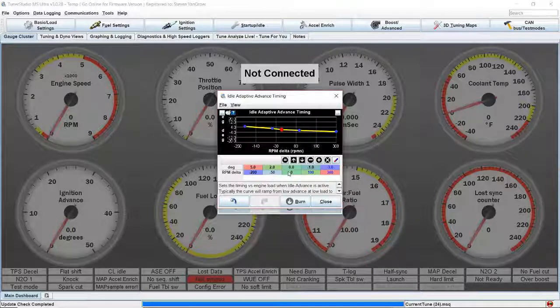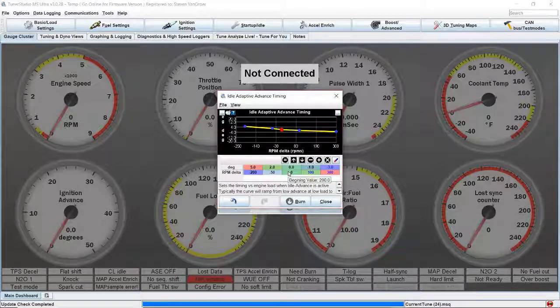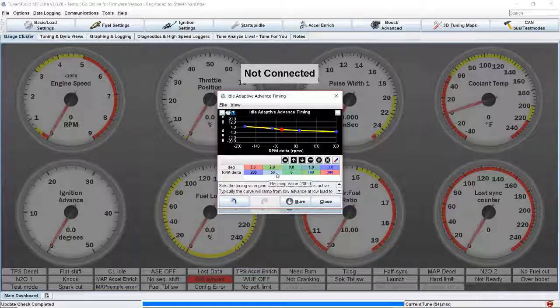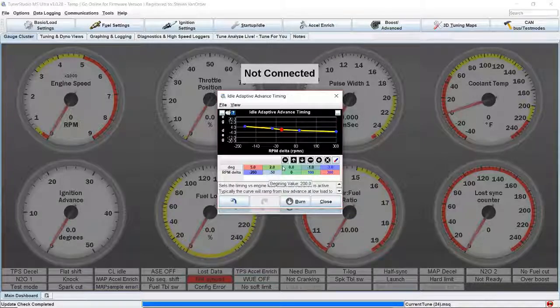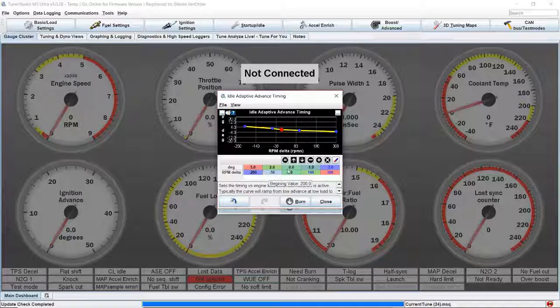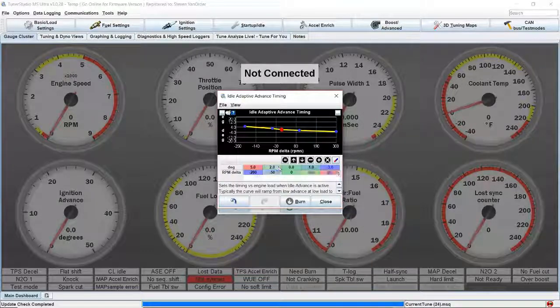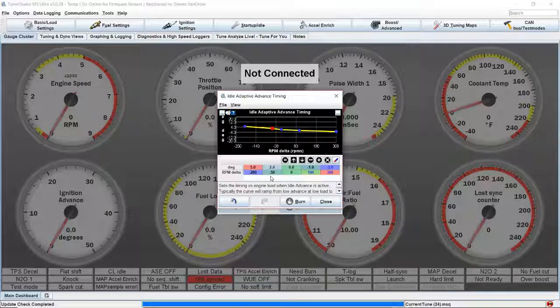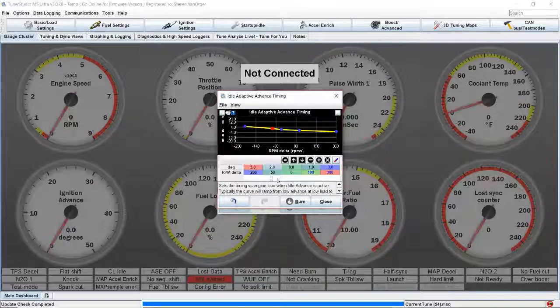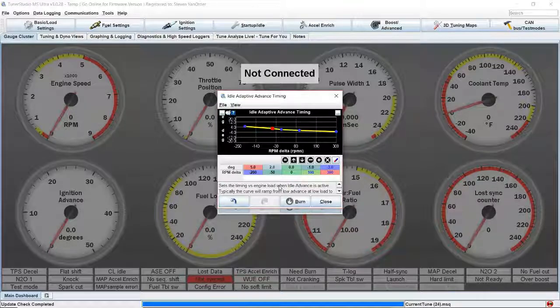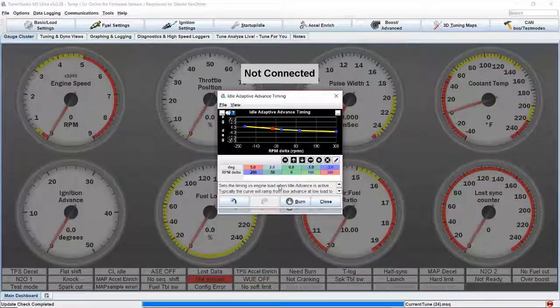Now if we find that looking at a data log we're at target and we keep adding too much timing and shooting above our target, we may want to decrease this number to one and see how the engine acts. You can do that sitting right in the driveway, letting the engine idle and adjusting these numbers.